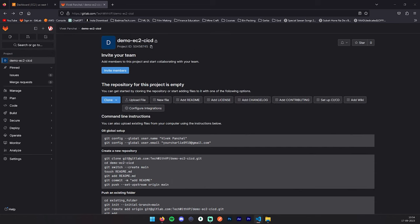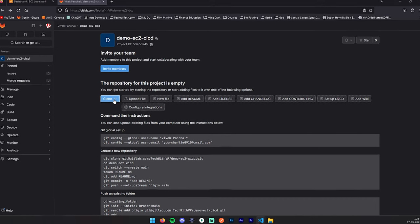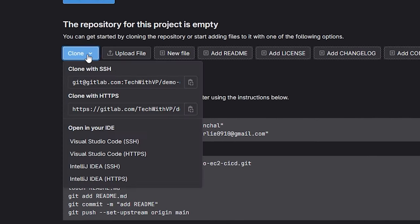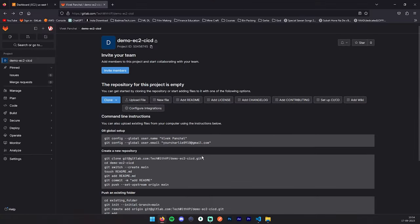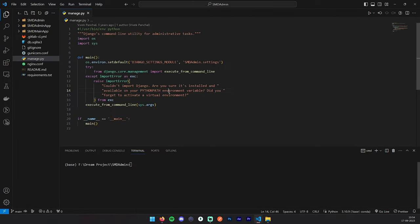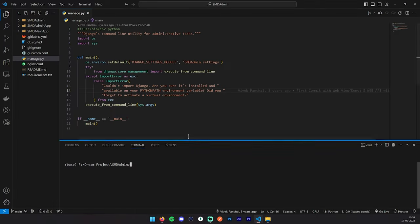Step number two: upload your local code to this newly created repository. For that, we have to add origin into our code. What we will do is copy this project URL and open our project directory.